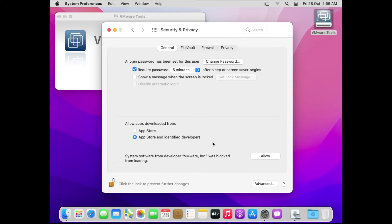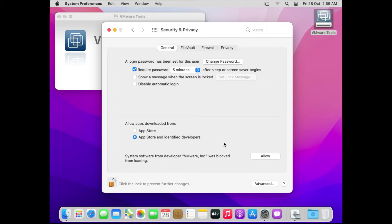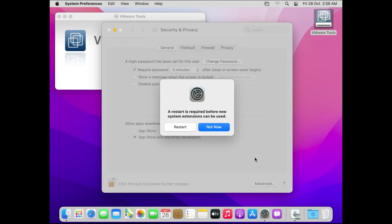Now you can see there is one notification which says system software from developer VMware was blocked from loading. So we will have to grant the permission from here. Just click on allow.